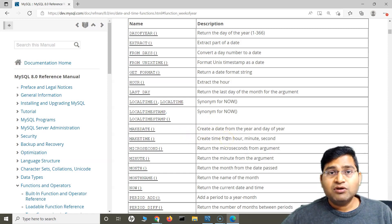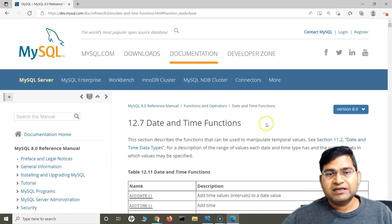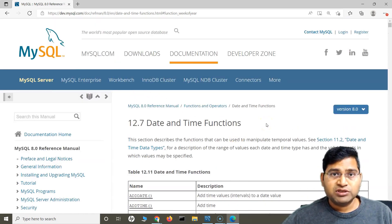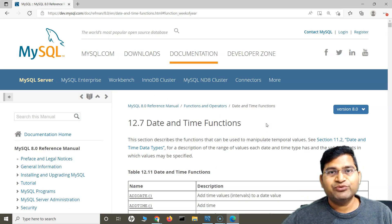That's all for this tutorial on date and time functions in SQL. I hope this was helpful. Thank you very much for watching.